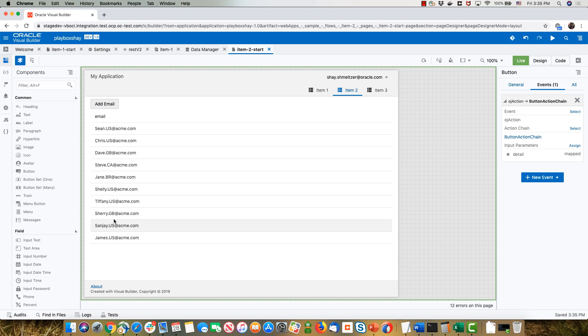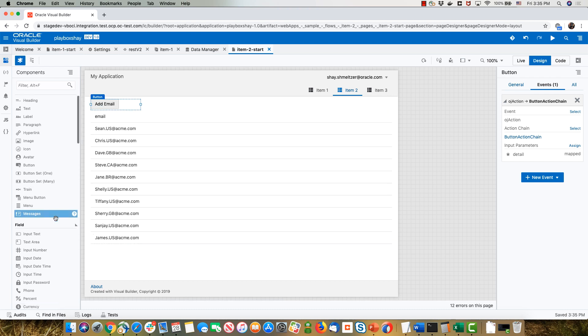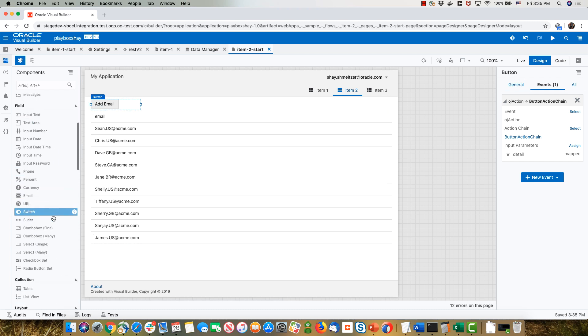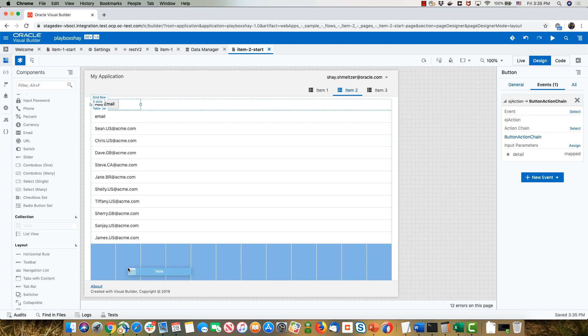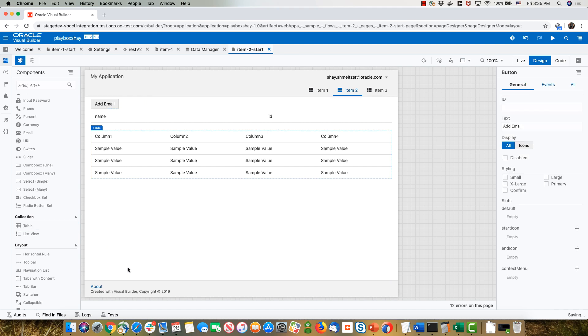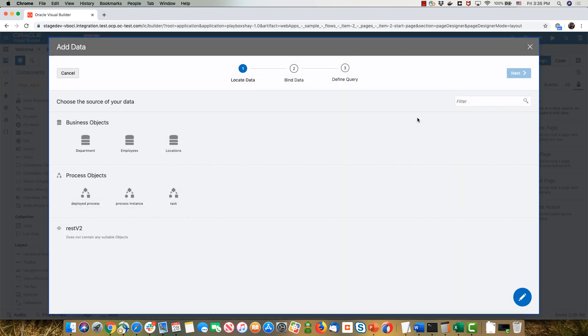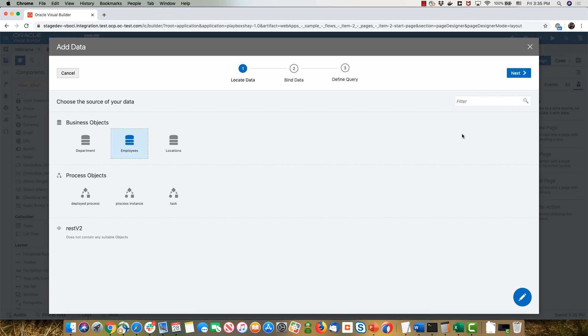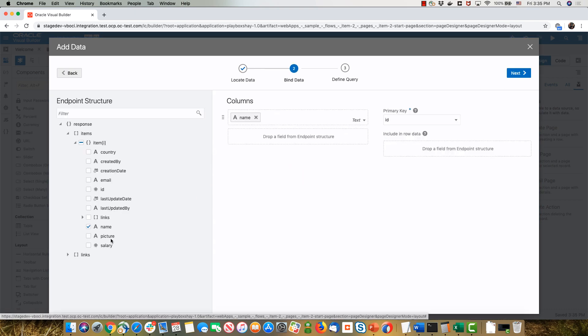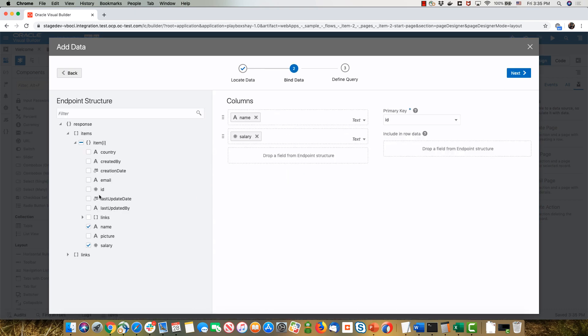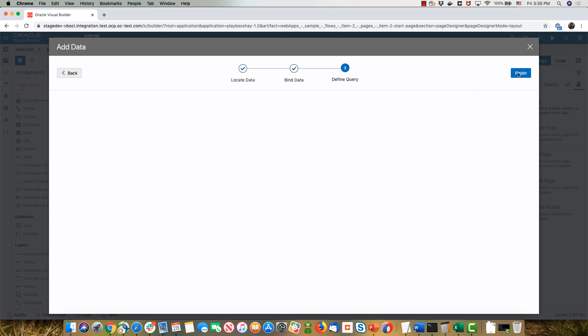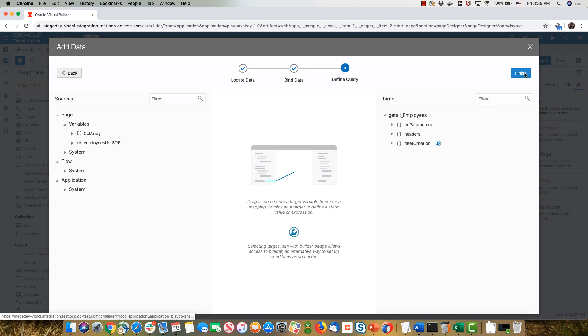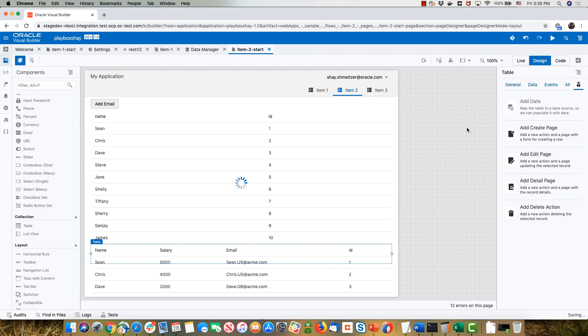This is quite easy to achieve. If we were to do it from scratch, we would drop a table on the page, let's say below this one, and hook it up to data. This time we'll pick it up from employees and choose the fields that you want to show. It can be name, salary, email, ID, stuff like that. And finish. This would create the basic table.